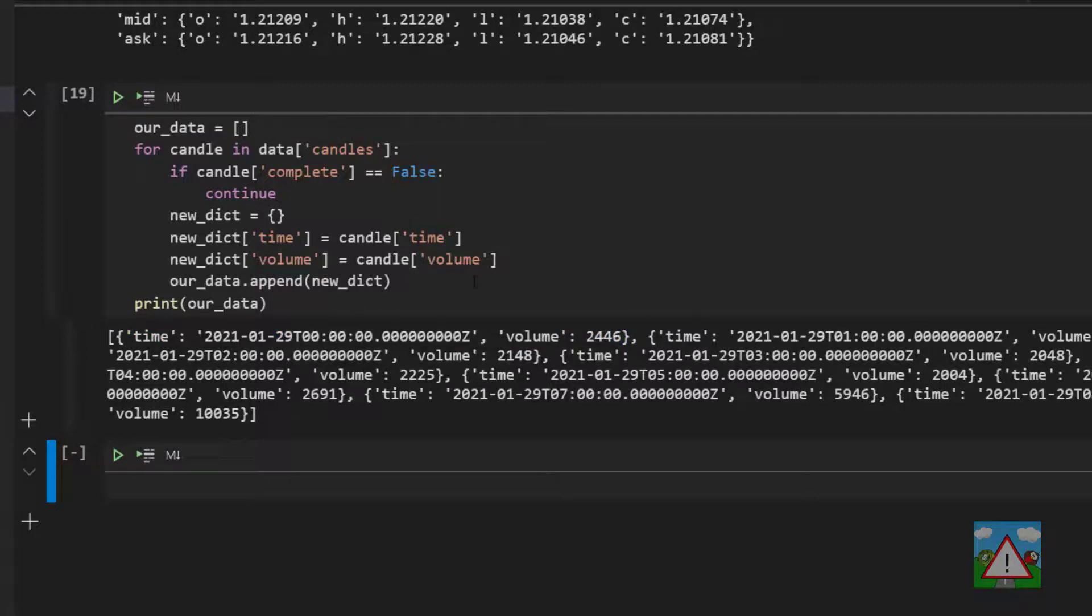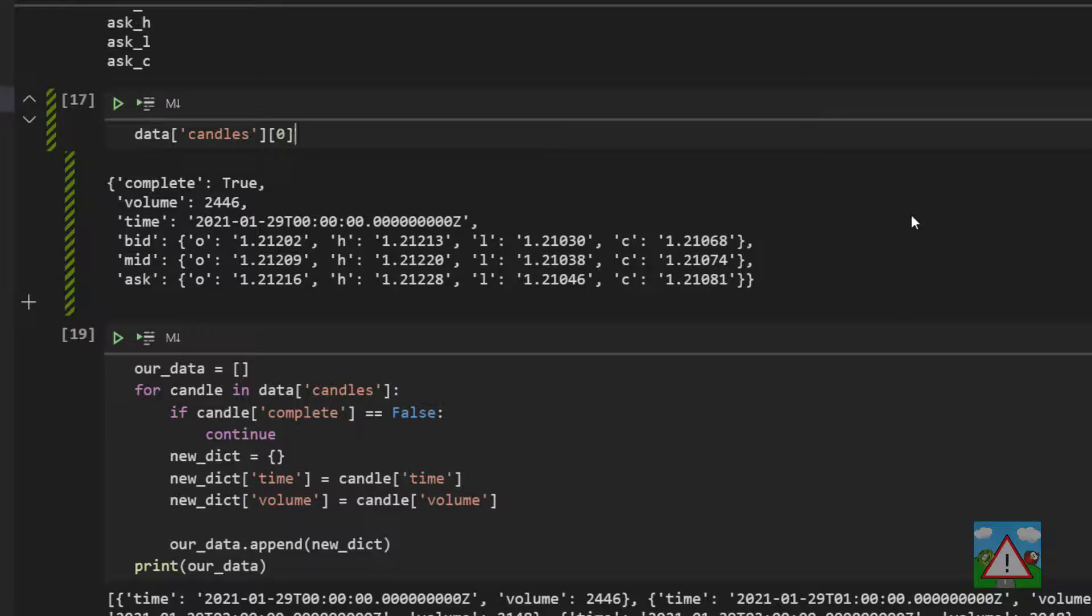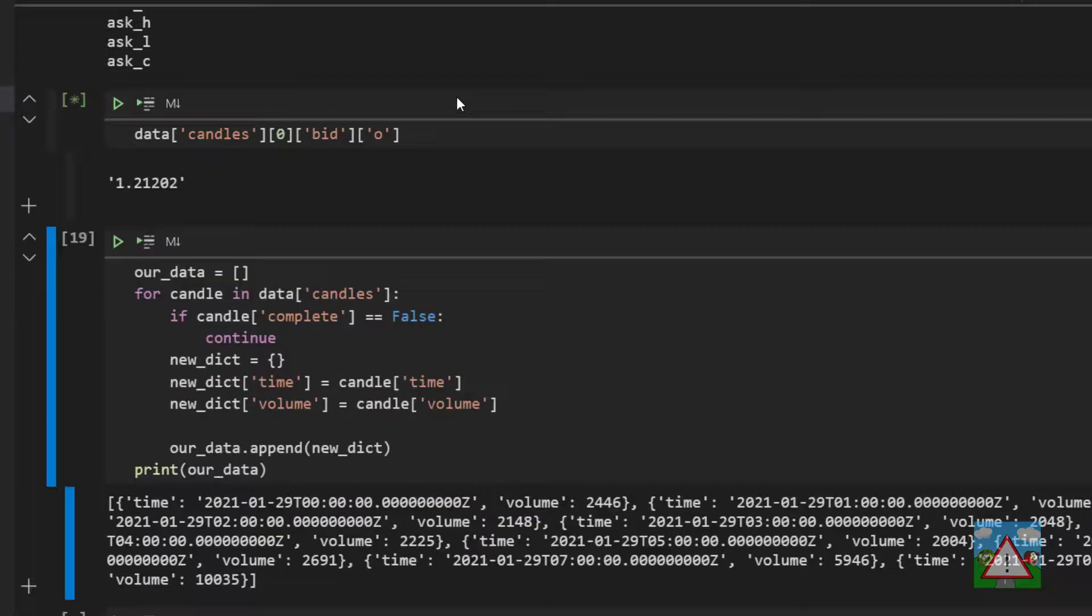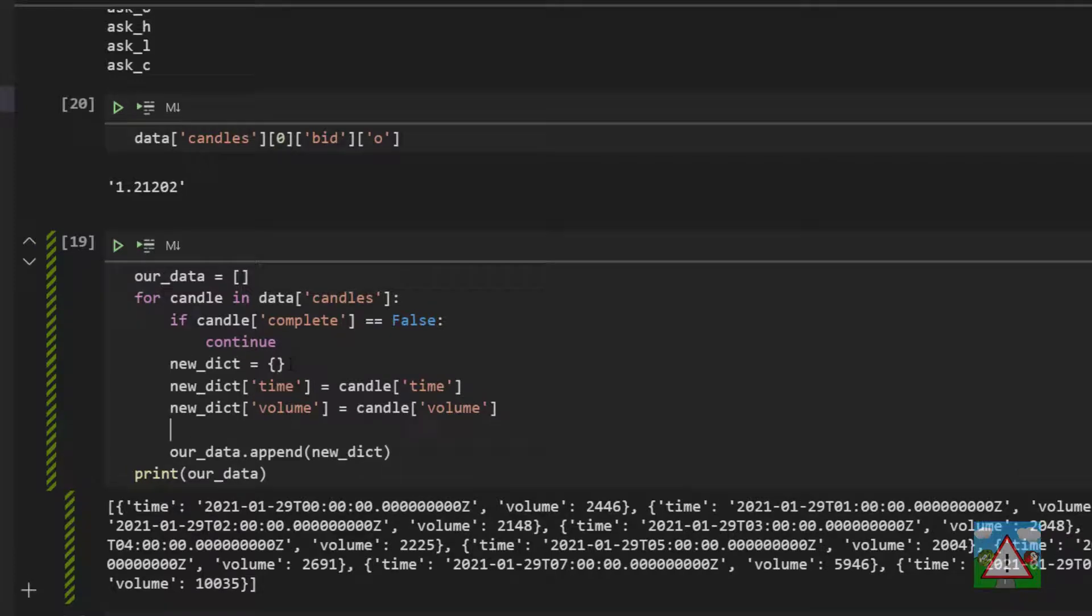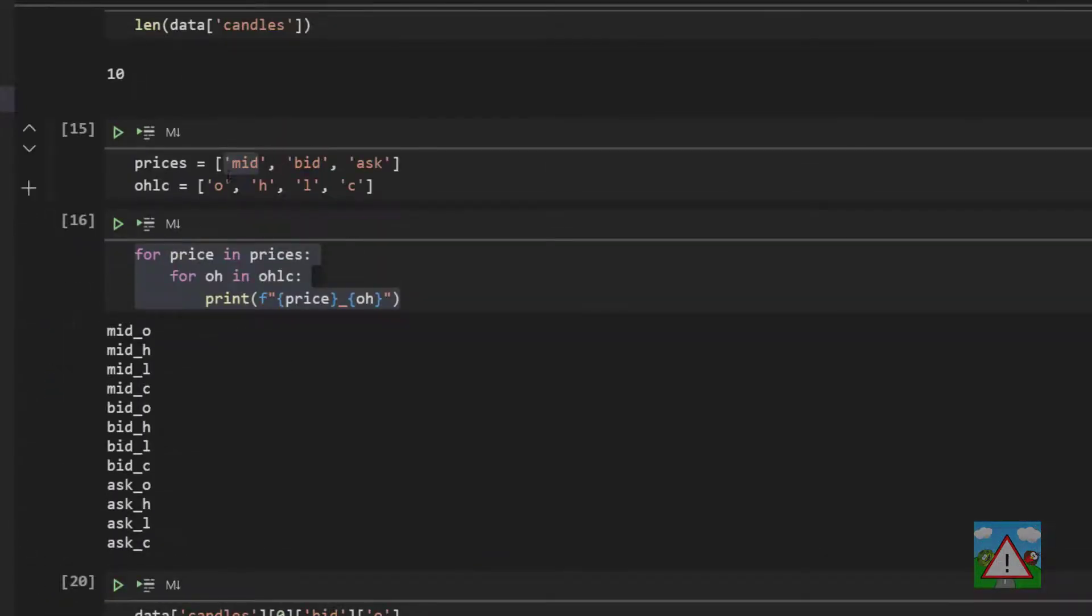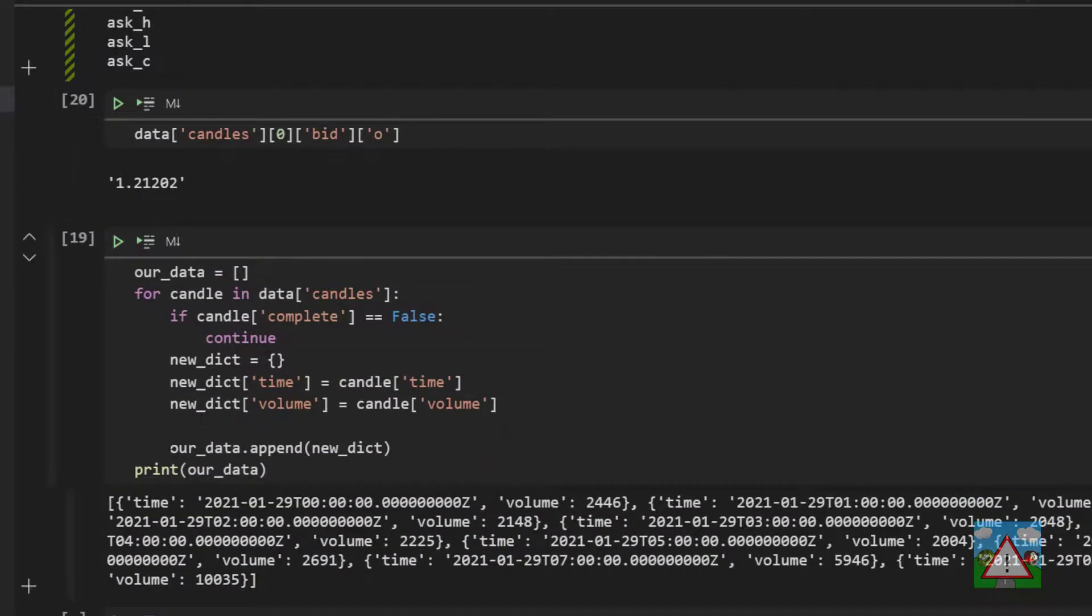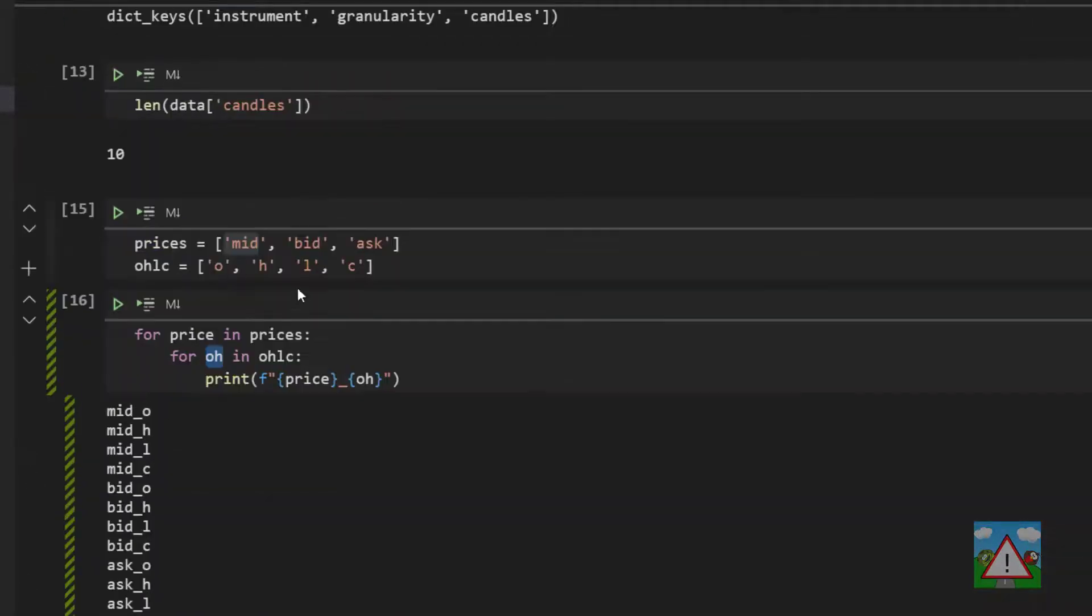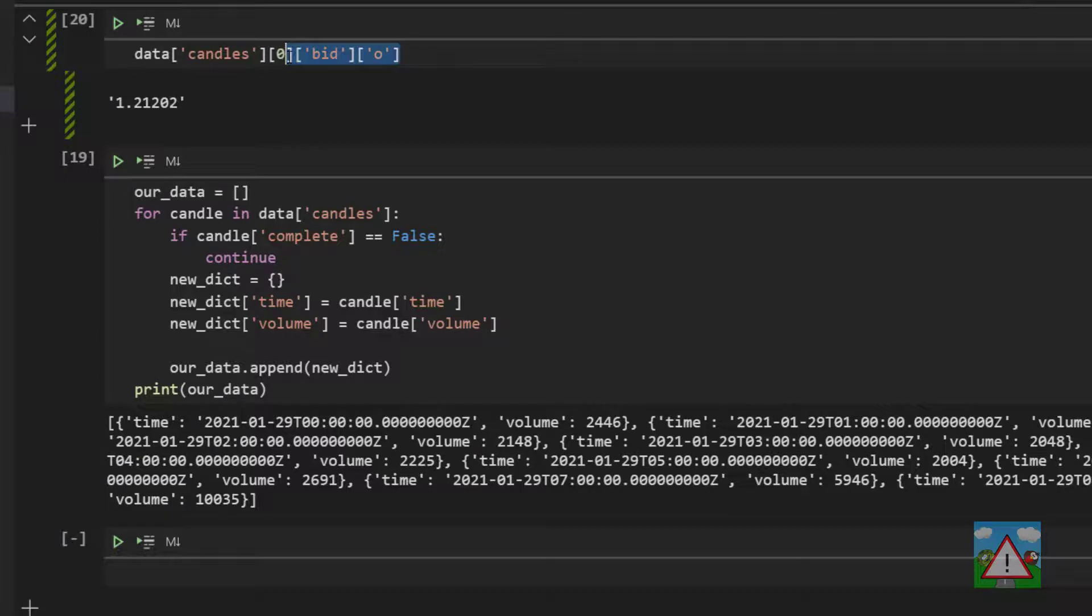Of course what we're missing here are the prices, that's the important data. Just to make sure the logic is absolutely clear, we have data, the candles key and the first candle which gives us our object with complete, volume, time, bid, mid, ask. Let's say I want the information for the opening bid price for this candle, the way I'll do that is to type square brackets bid and then square brackets and speech marks O and that gives me this open price. So when I'm looking for the prices below new dict and volume, what I'm going to do is loop through the prices array which is mid, bid, and ask and nest inside that the OHLC value. That will mean that in sequence I'm going to look for the mid OHLC, bid OHLC, and ask OHLC.